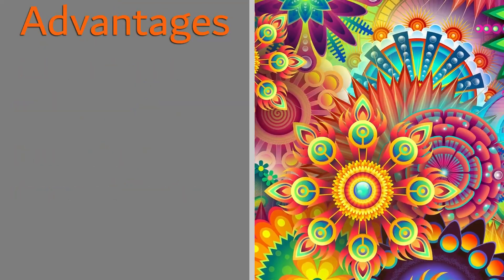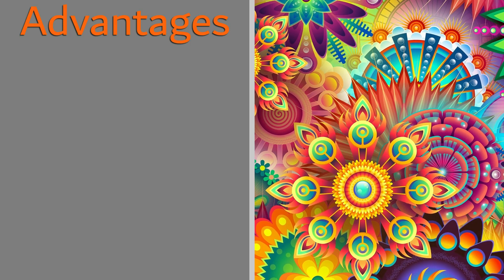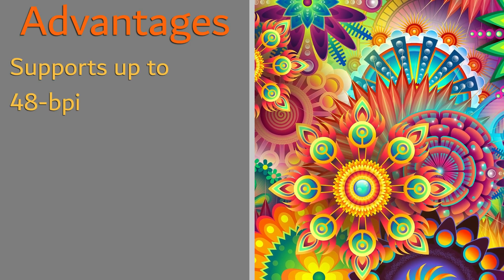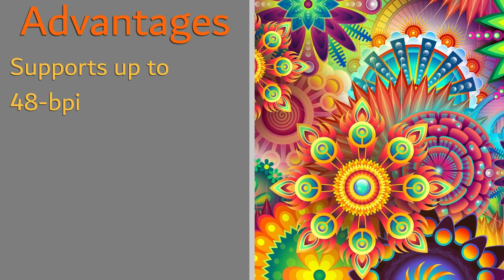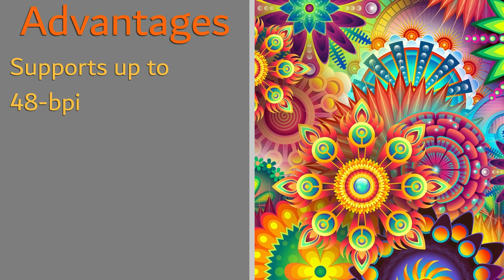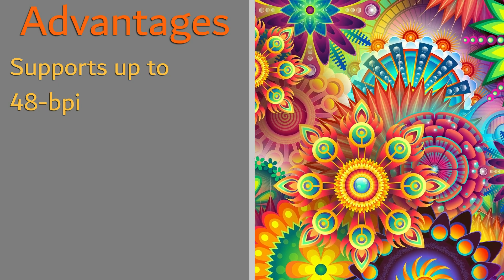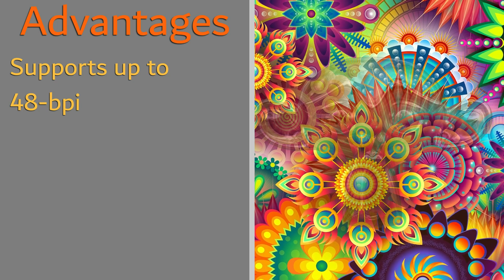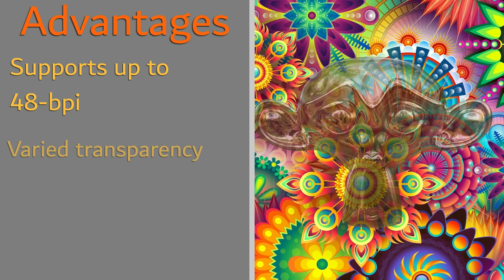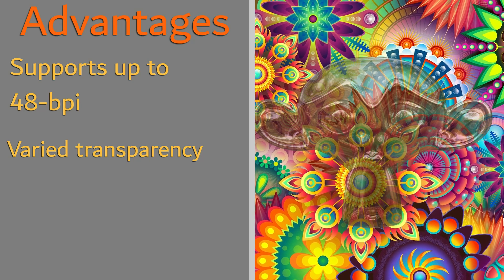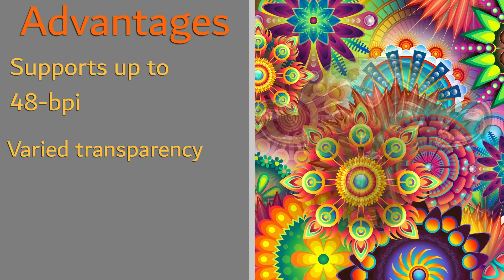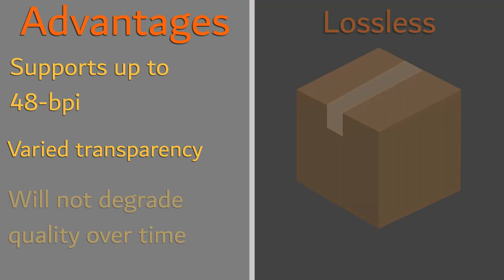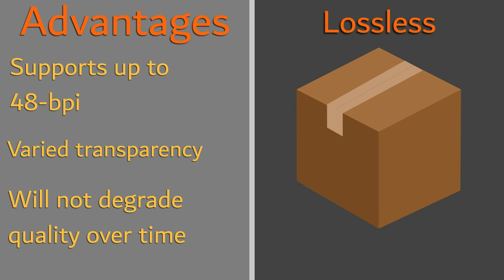Advantages of the .png format are that it can support 48-bit true-color images and 16-bit grayscale images, as well as varying transparency with the inclusion of an alpha channel. Lastly, its lossless compression means no degradation in the quality of the image.